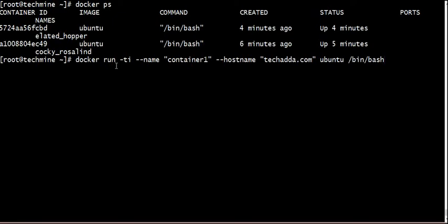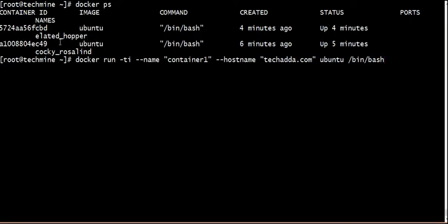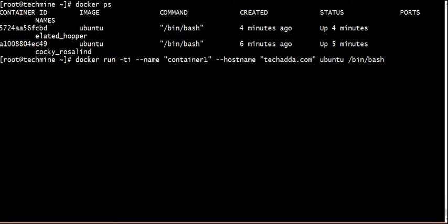We need to run this command in terminal interactive mode. This container is running. The name is assigned as a unique name, and the hostname is set.